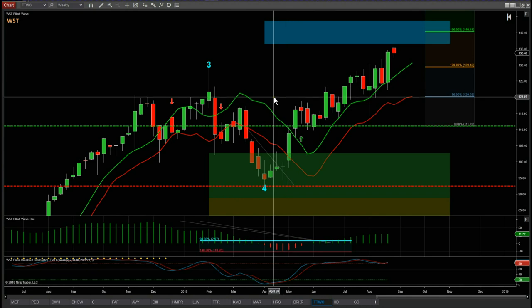To access our Elliott Wave Indicator Suite, click on the button below.